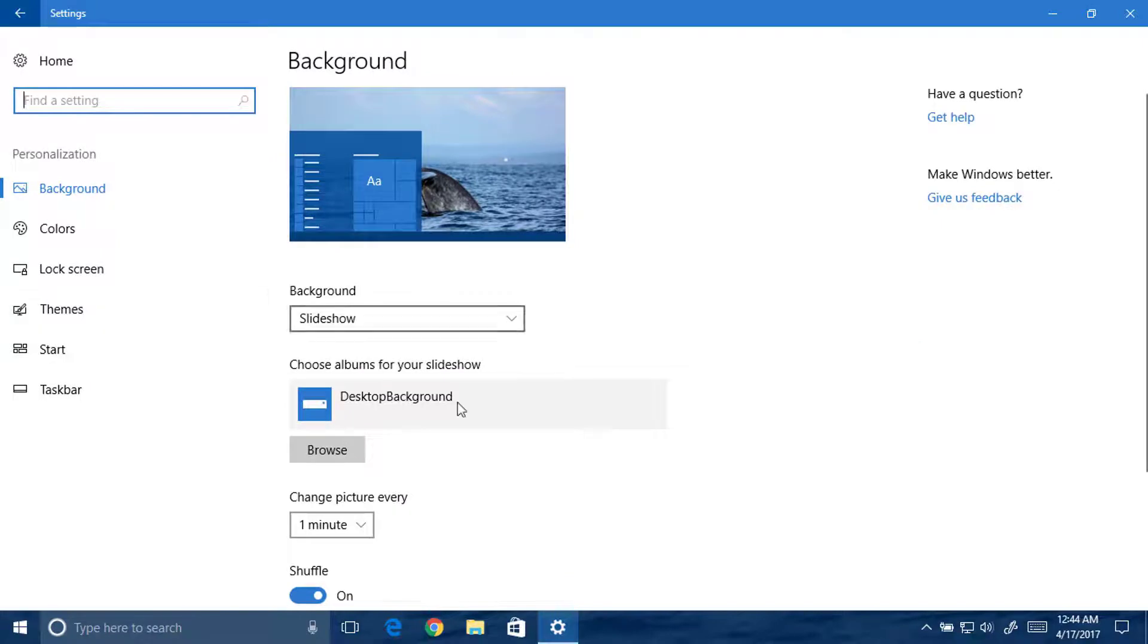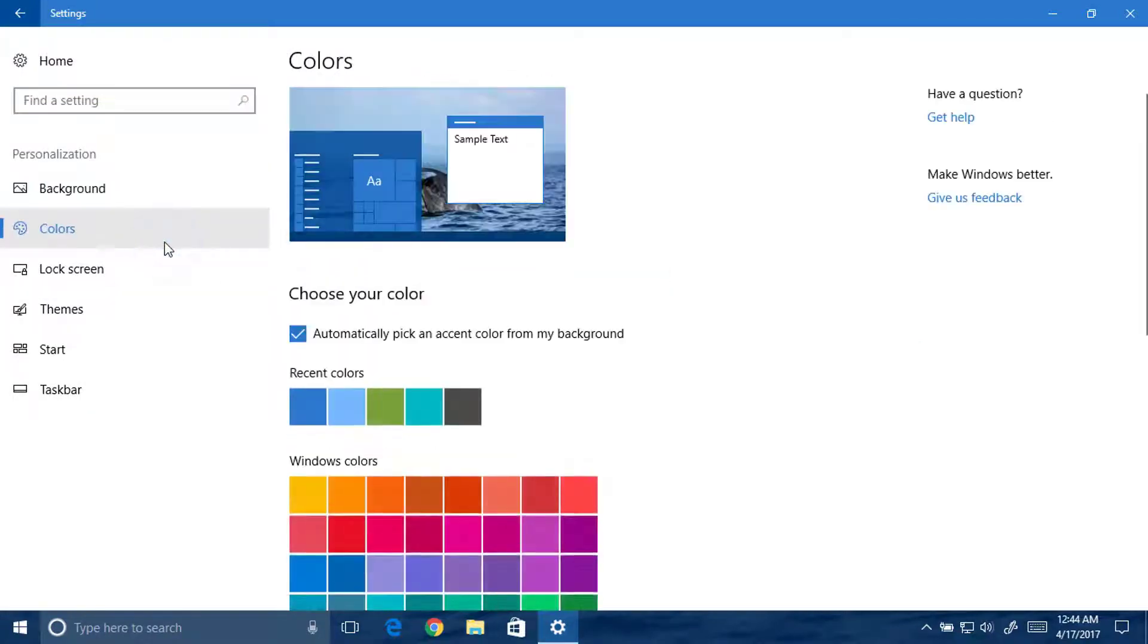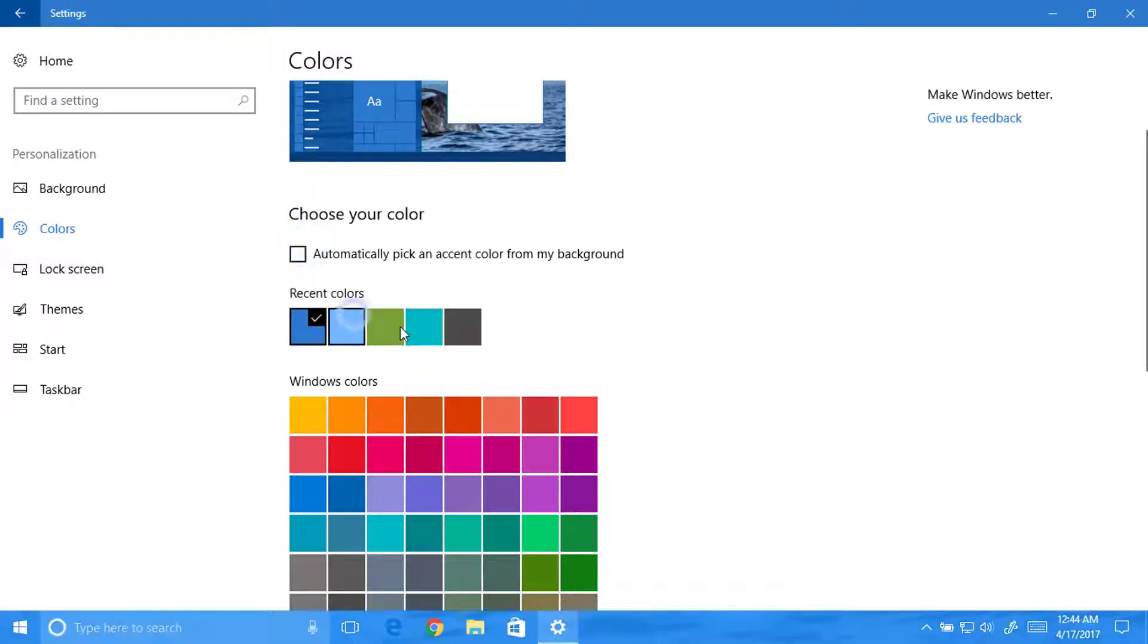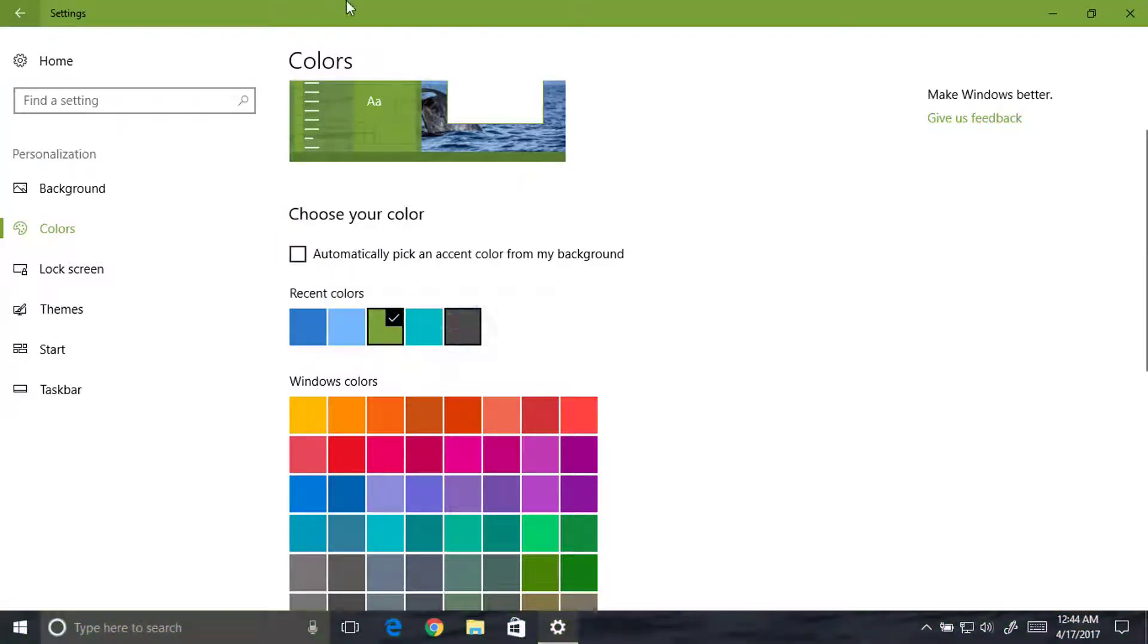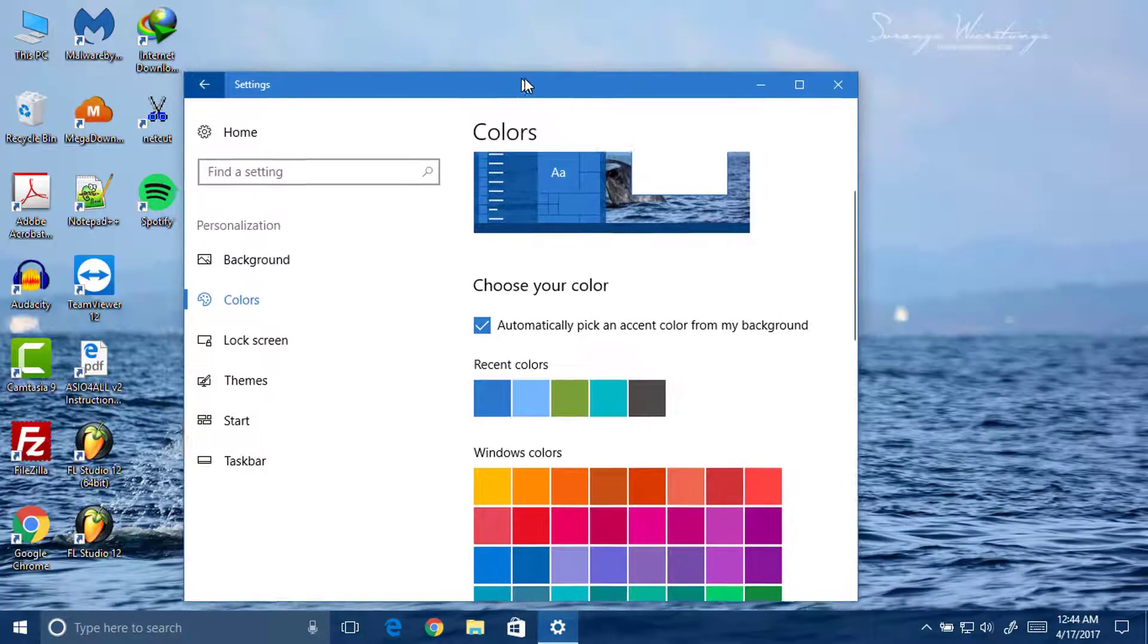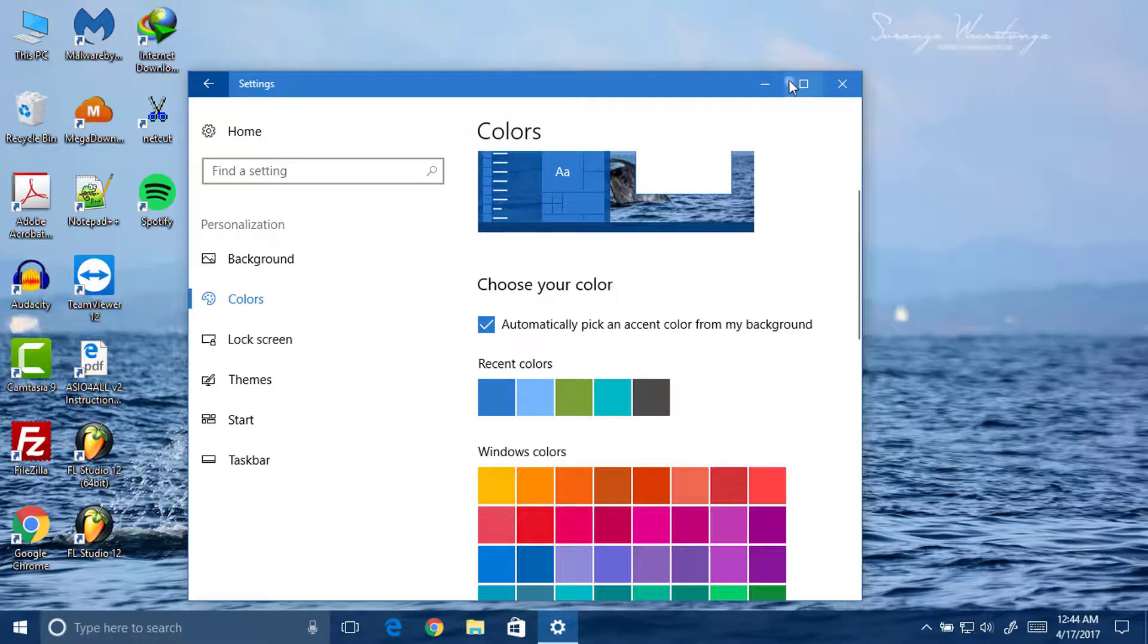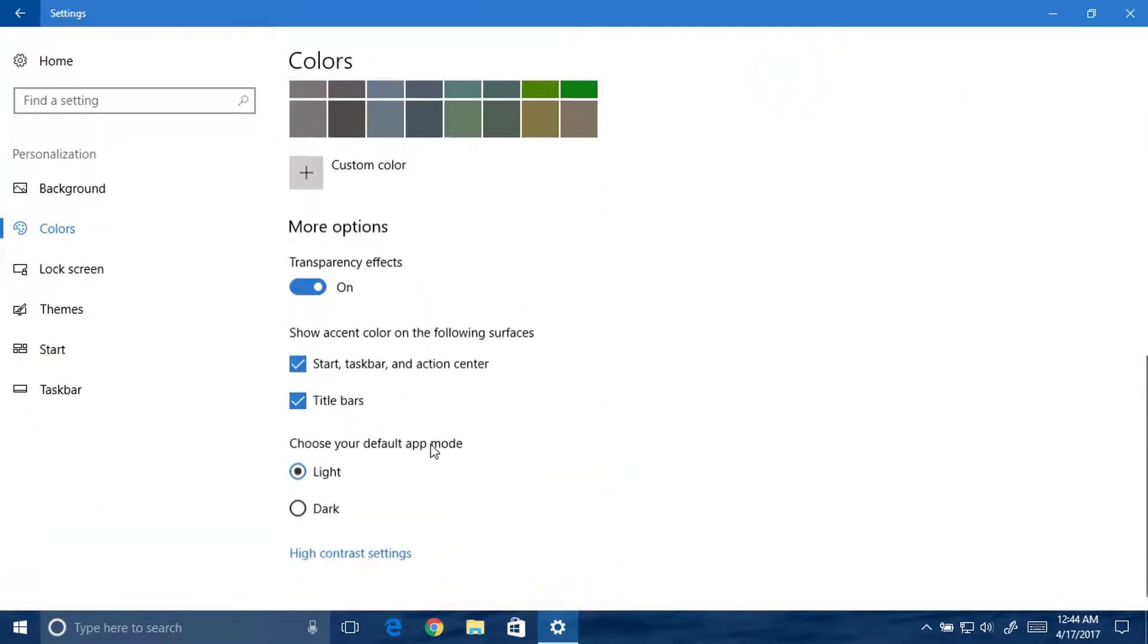Let's click back and go to personalization. Now here you can see another option, color. Automatic colors have been picked. Here you can change and everything is changing, like color, titles, title bar, and taskbar. Here you can see everything, taskbar, everything automatic.